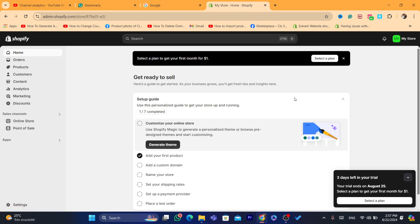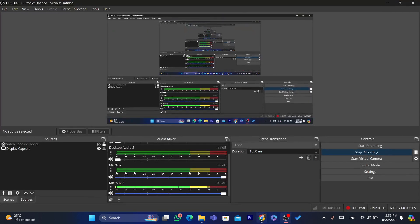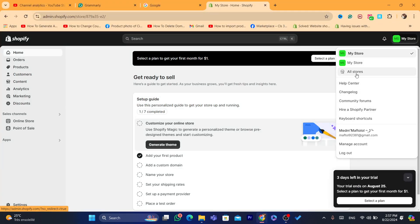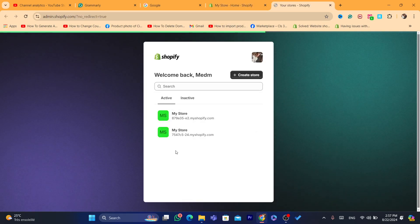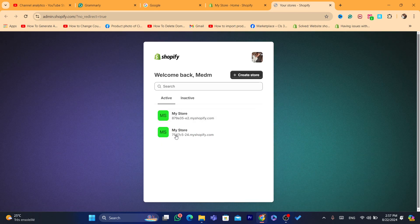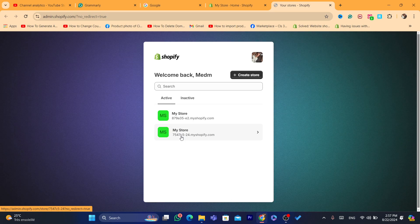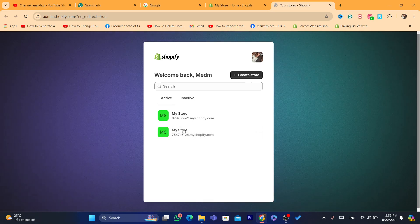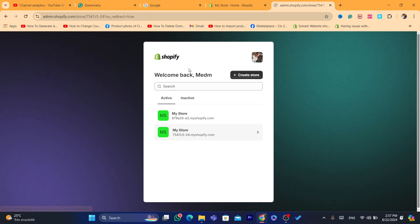Another way to do this is to click on your Shopify store icon in the top right and then click on 'All Stores'. Here you will find all your Shopify stores listed.